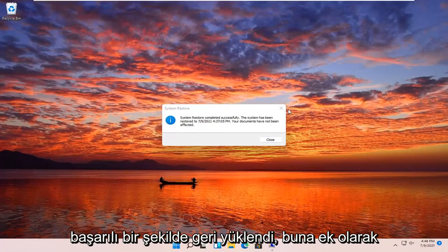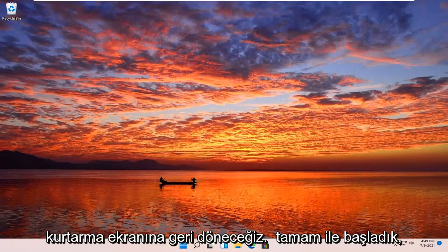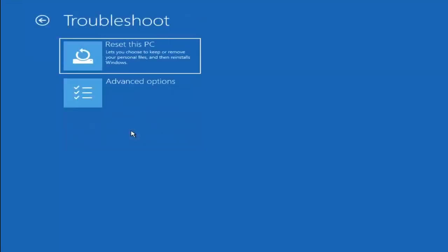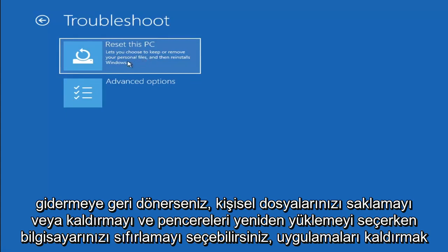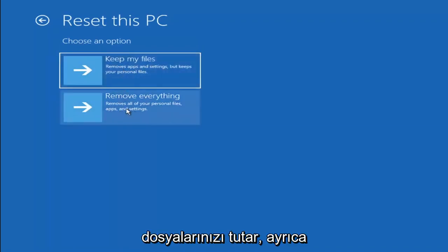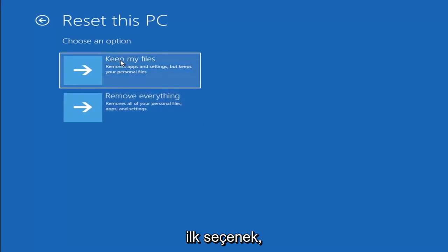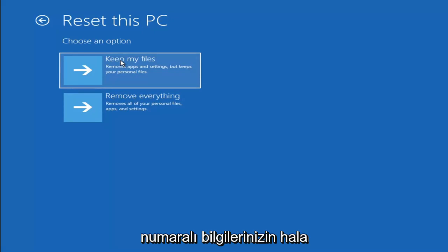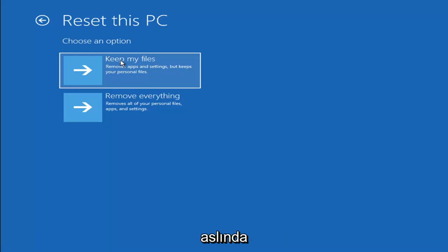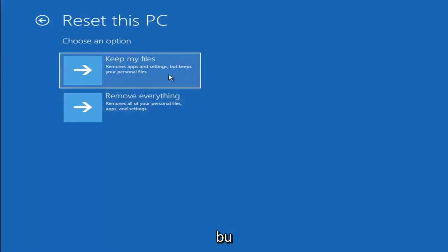So the system has been restored successfully. We're going to go over a couple different methods in addition to that if it did not work. If you go back into Troubleshoot, you can select Reset your PC — you choose to keep or remove your personal files, then it reinstalls Windows. Select Keep My Files, which removes apps and settings but keeps your personal files; or Remove Everything, which is more of a factory reset. Keep in mind there's no guarantee your information is recoverable, so I'd recommend trying to get a recovery tool and backing up first.